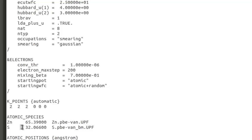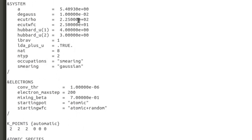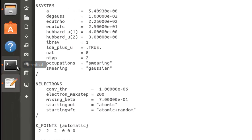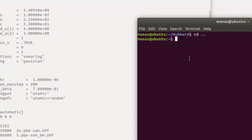Hubbard U1 basically corresponds to Zn and Hubbard U2 corresponds to S atoms. When I run this calculation, Zn is configured in Quantum ESPRESSO so if I only apply the Hubbard correction on Zn the calculation runs fine. However, if I apply the Hubbard correction on S atoms as well then there is a problem, because I end up with an error.